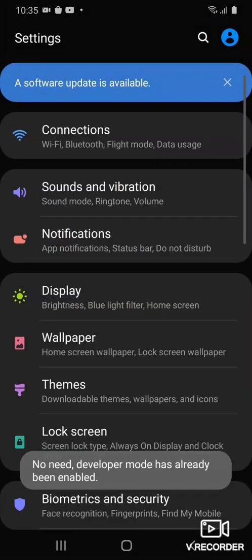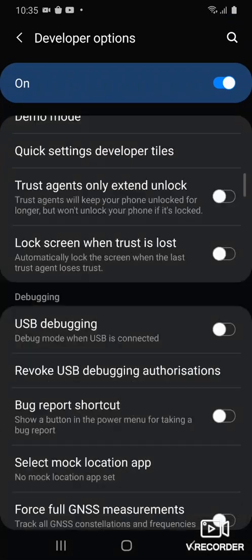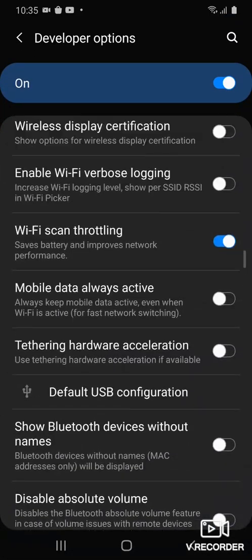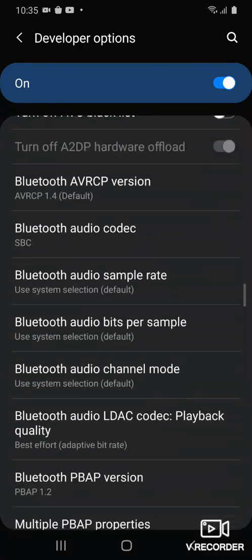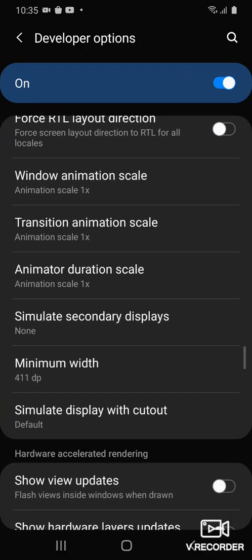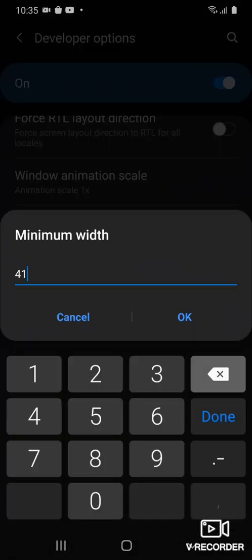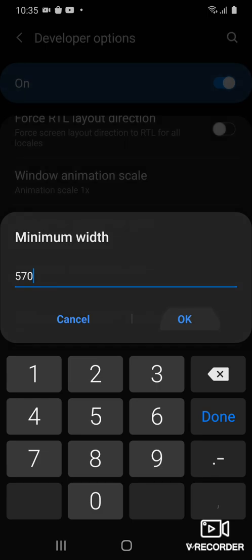Then you go to the developer options. If you see this, keep going, and you'll see the minimum — a big number. Go to 70, 40, or 500. I'm going to go to 500.